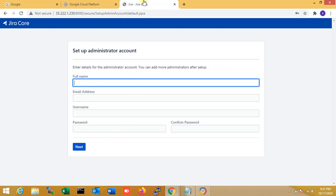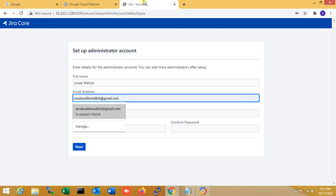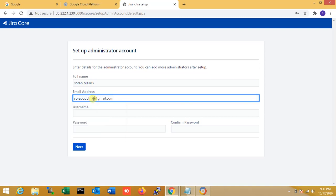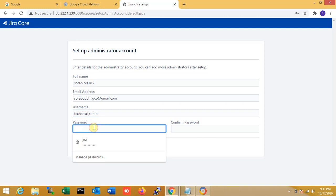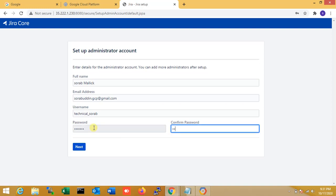The license is accepted and setup is done. Now I enter the administrator details: full name, email address, username as 'technical', and a password. I confirm the password. This is my admin username — you can also change it as required. I click next.